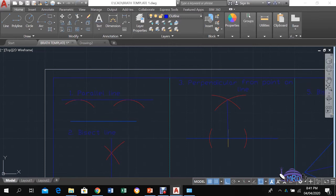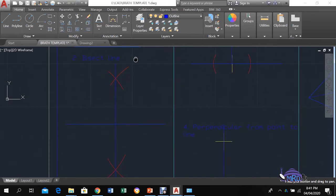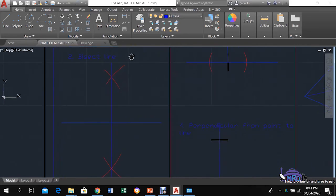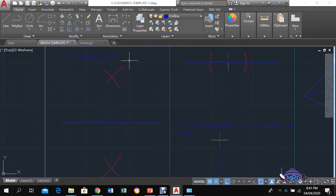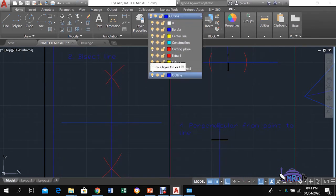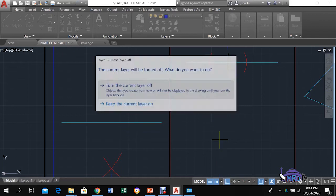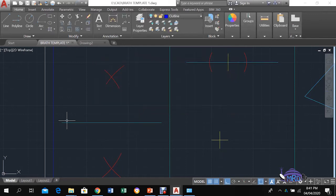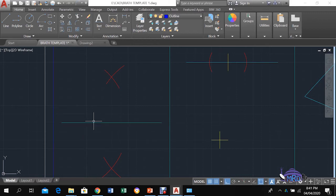Construction number two: you are given a line and required to bisect it. You will open your compass to a convenient radius, which means opening it to more than half the length of the line — you can estimate that distance.